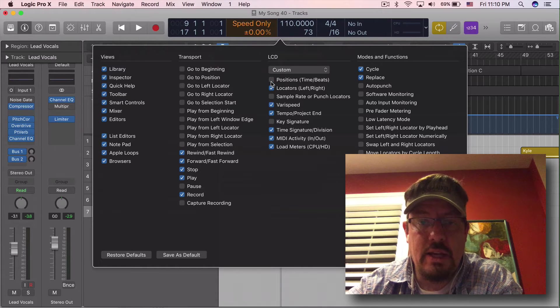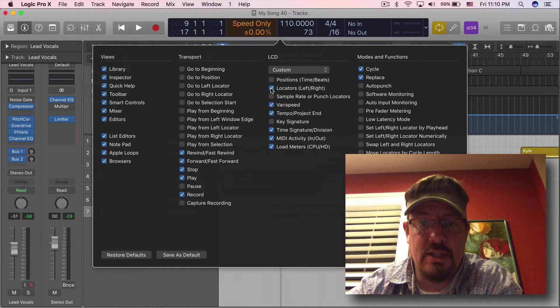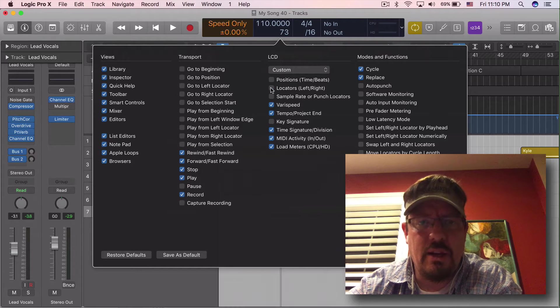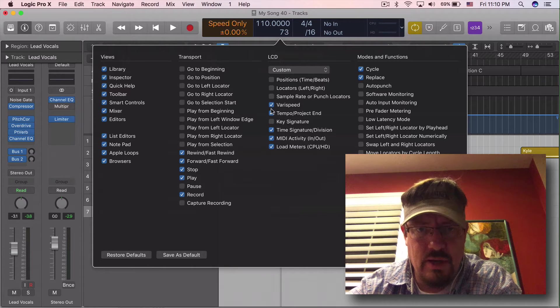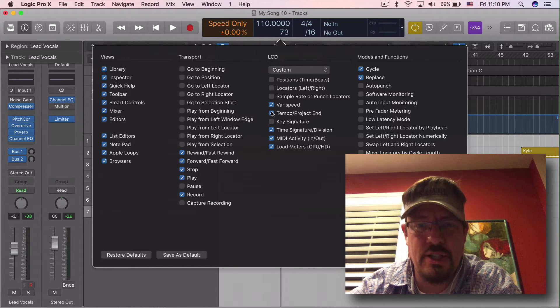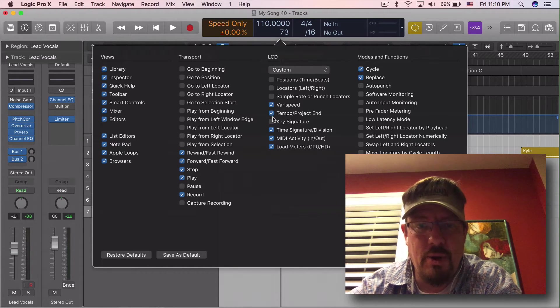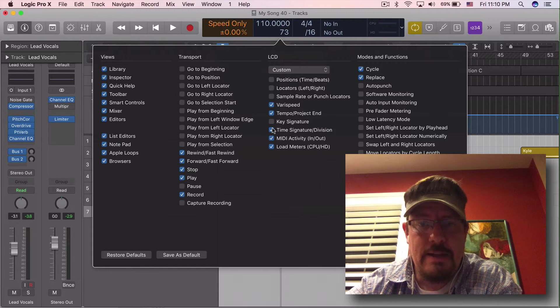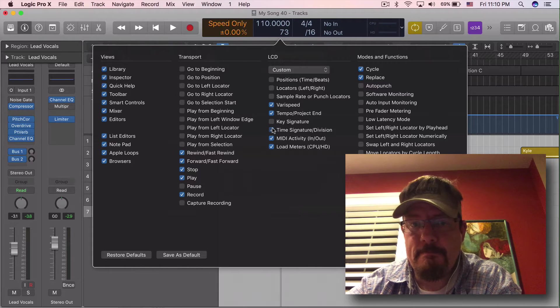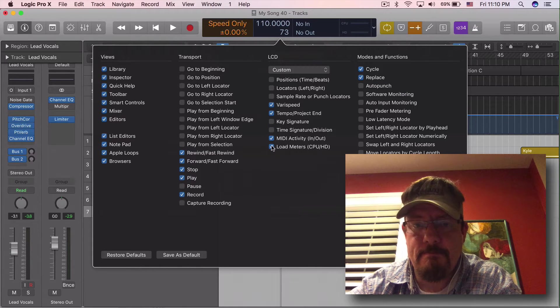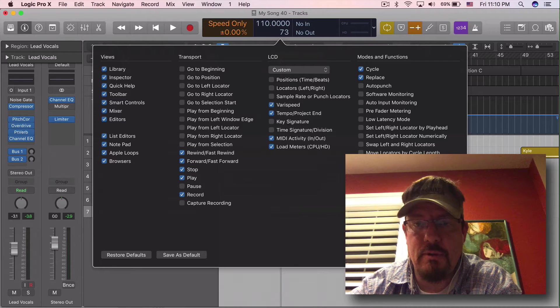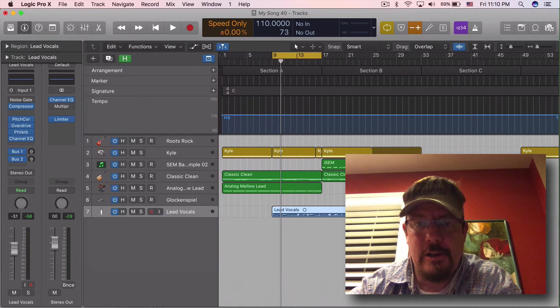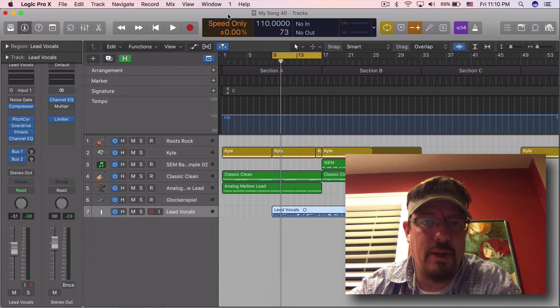Now I don't need positions. I don't even think I really need the locators right now. I don't really work with them that much. Tempo I want to leave on. We'll leave all the rest. Okay, so now we have this.